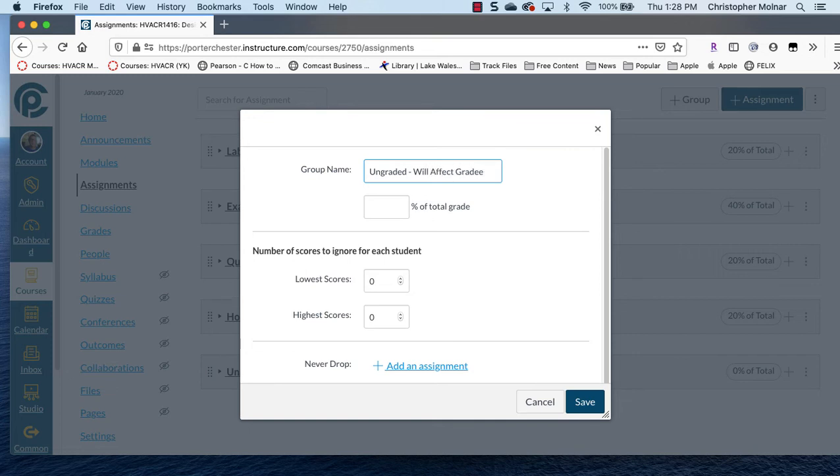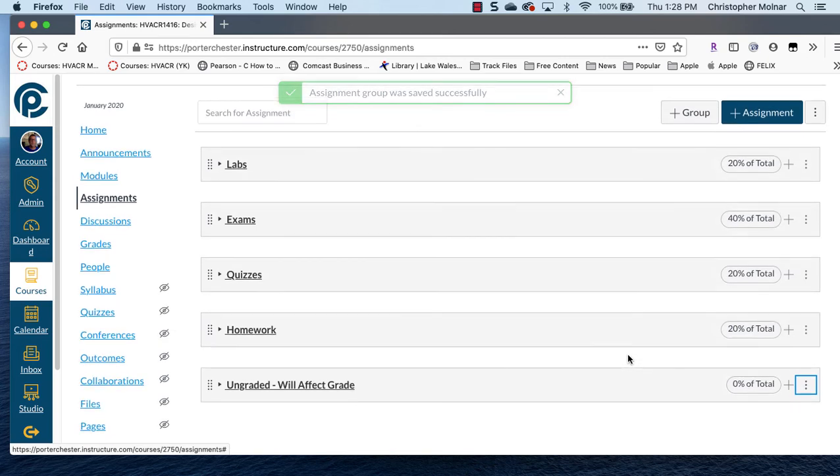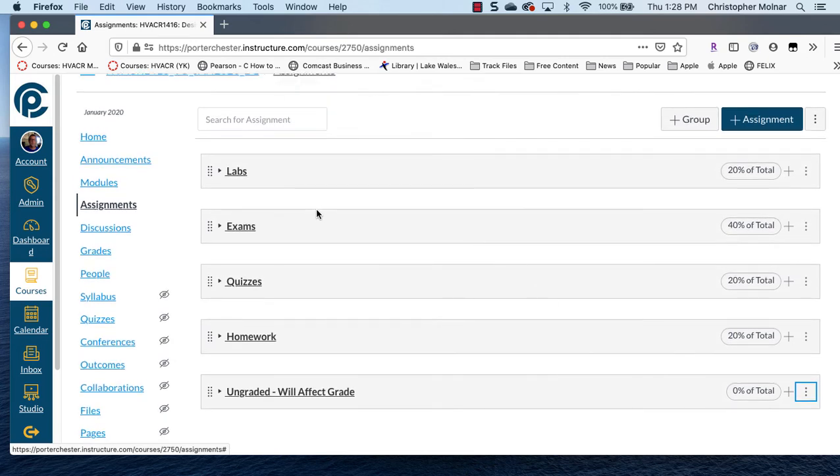That way your students know exactly what's there. So I'm just going to change the name of that, ungraded will not affect grade. So now, anything that's in that category is not going to be weighted into your grade.